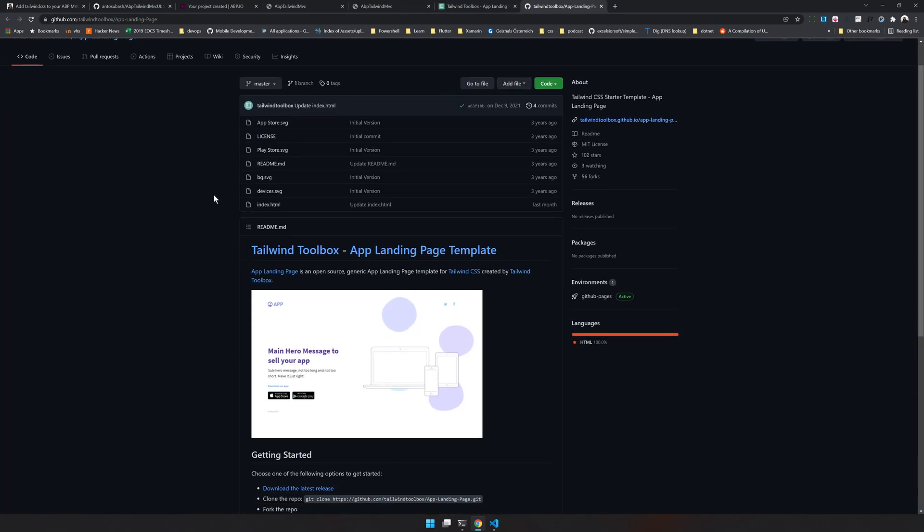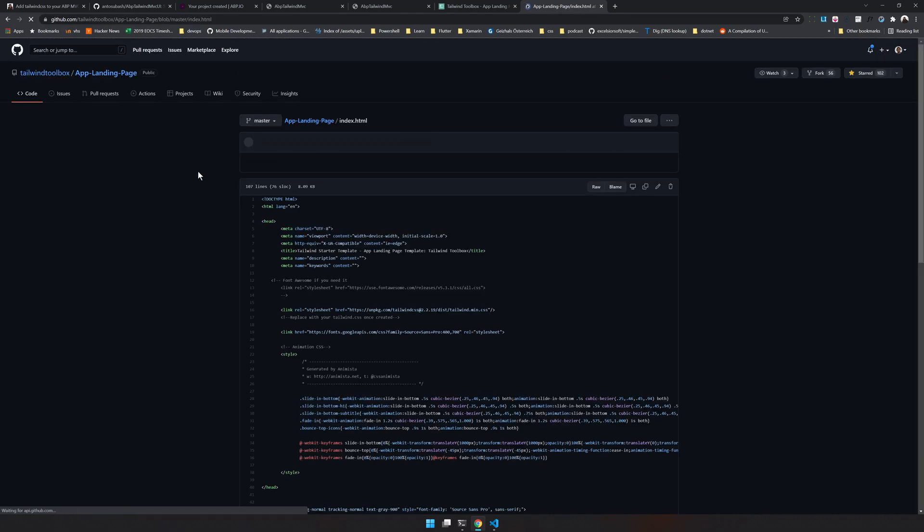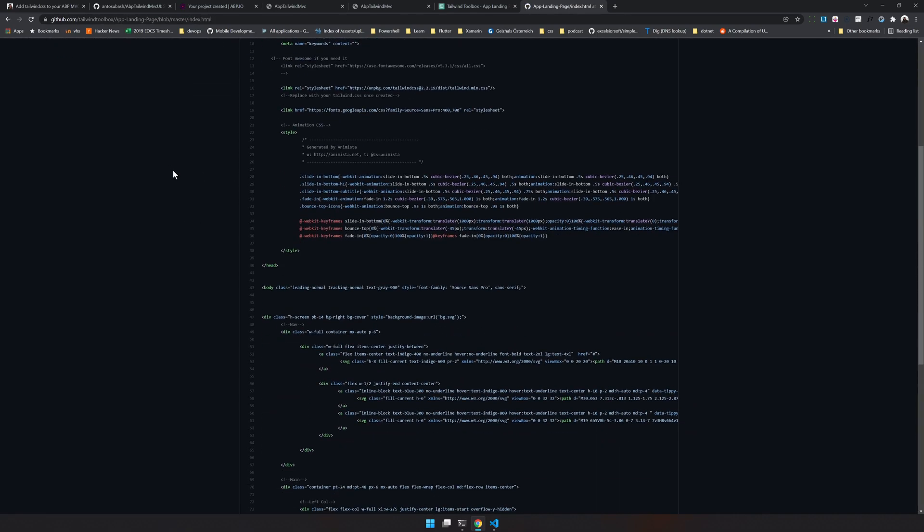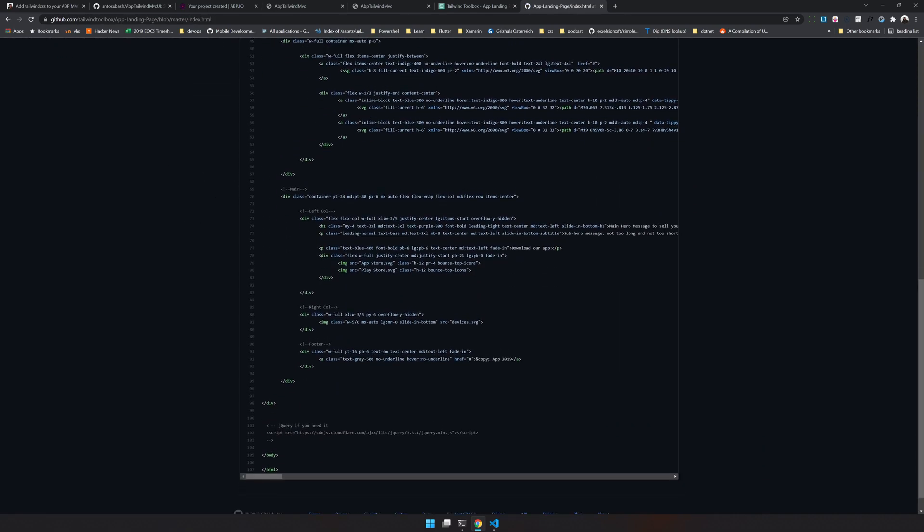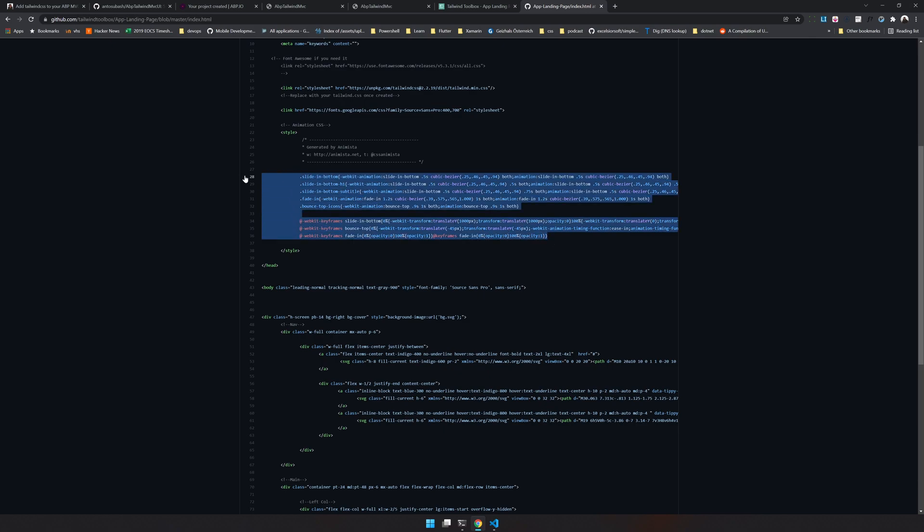Let's choose this one and we can try to implement. So this is a really simple landing page.